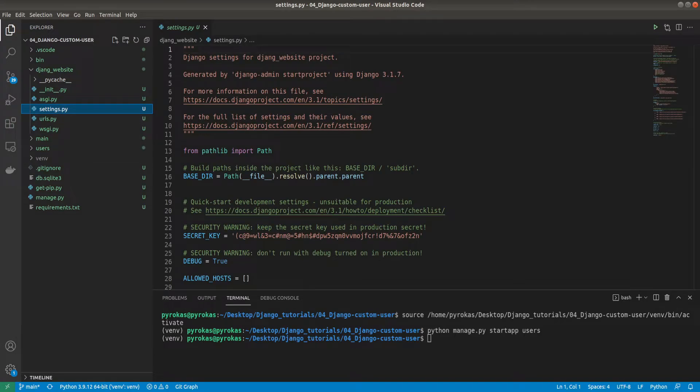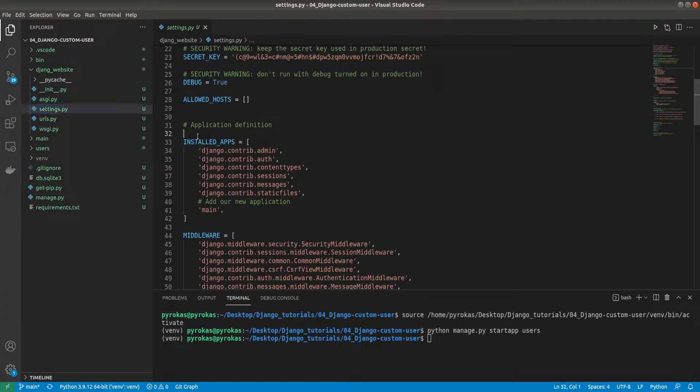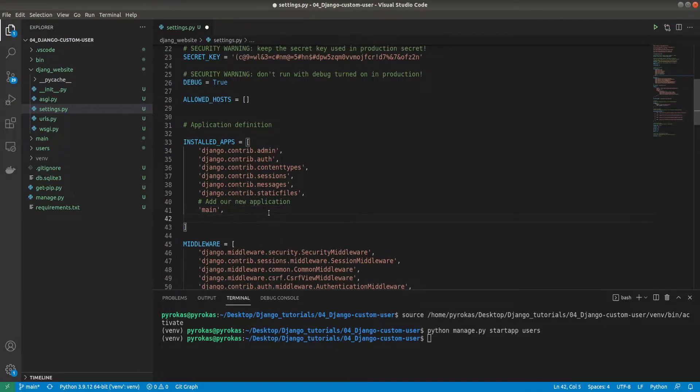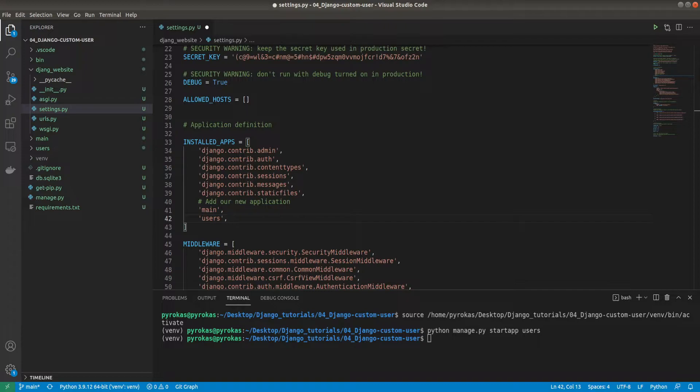As you can see it appeared here. Now open the project settings file and find the definition for the installed apps. It should be here. Then add a new user line at the end of the list. This way we'll register a users application.